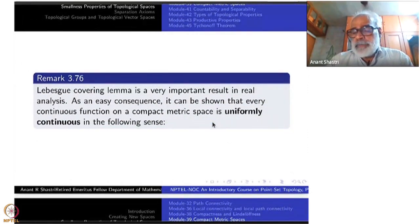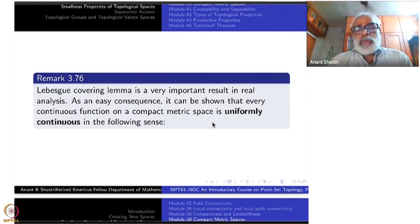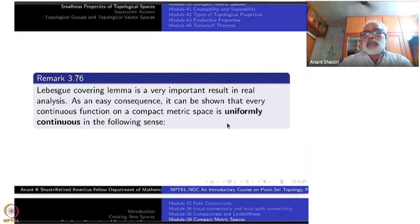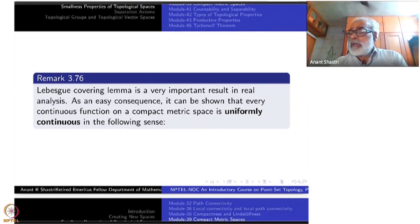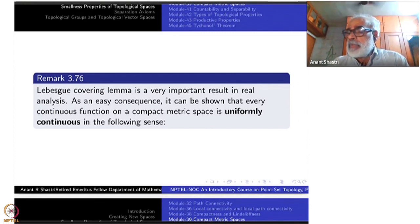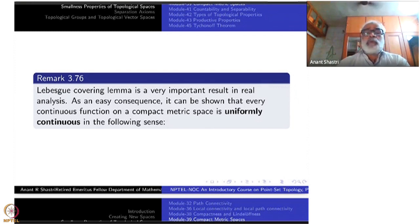The Lebesgue Covering Lemma is a very important result in real analysis. Let us derive one immediate consequence: another important concept in metric space theory, namely uniform continuity. In real analysis, you have seen that continuous functions on closed intervals are uniformly continuous. That result can be extended, and uniform continuity is very much used in Riemann integration theory.